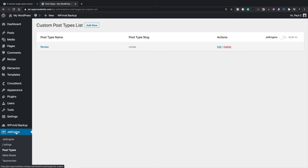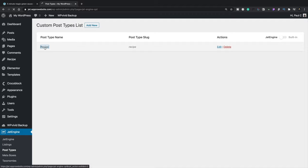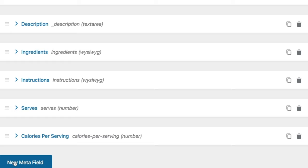We're going to go back into the dashboard. I'm already inside the custom post type list, which is under JetEngine in the bottom left-hand corner. You can see there's our custom post type, which in this example is Recipe. We're going to open this up, and if we take a look at the meta fields, everything is inside there except for the repeater region, which is what we need to insert now.